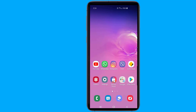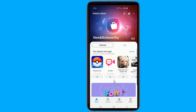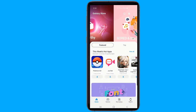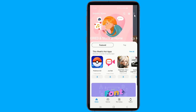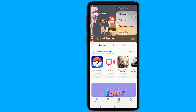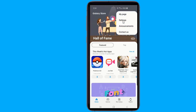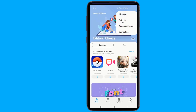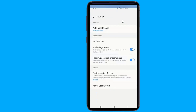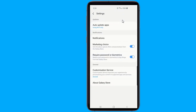Open Galaxy Store. Tap on the menu button in the top right corner and select Settings.